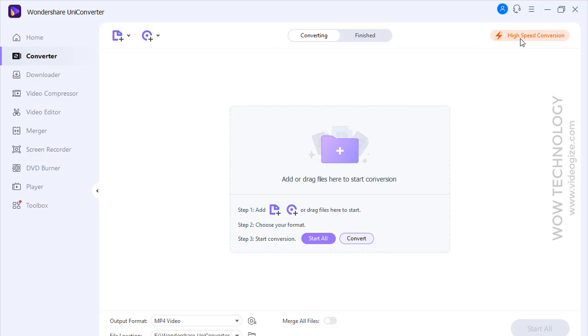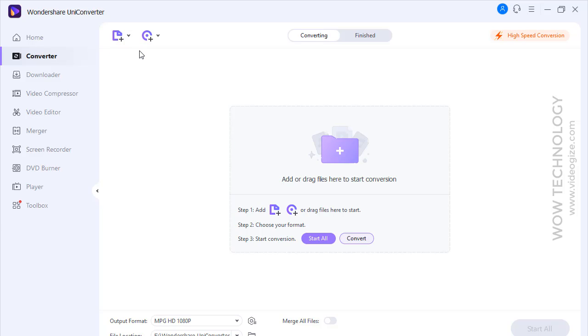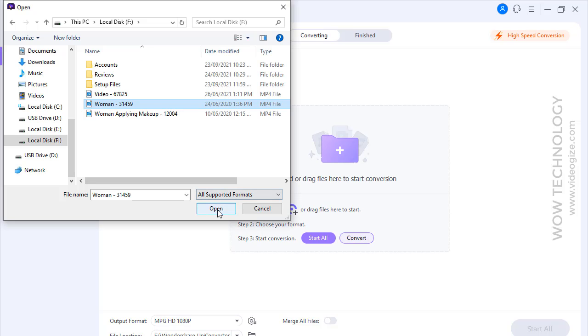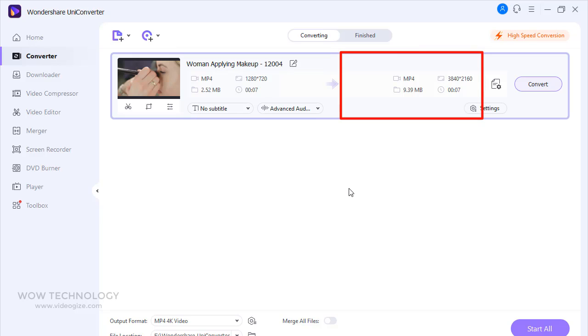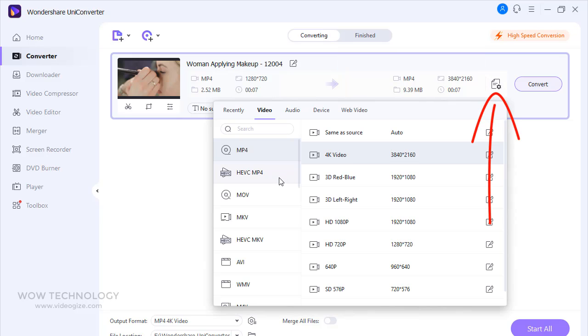Let me show you a quick demonstration by adding a video file. Once you add a video file, you can see its original settings on the left side and on the right side showing details after conversion. You can change format and resolution settings from this icon.